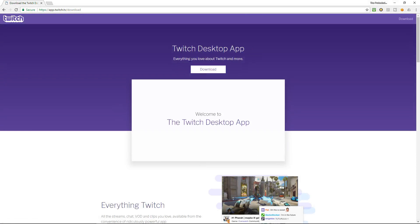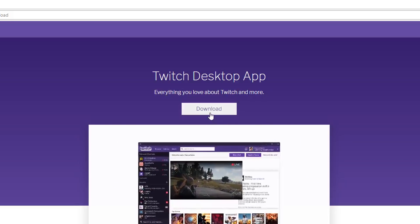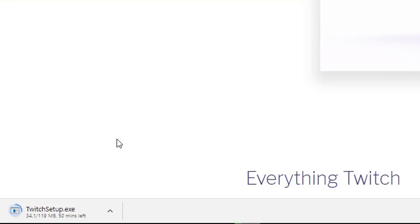Twitch desktop app, everything you love about Twitch and more. Download. This is downloading here at the moment. It's going to be a few minutes because of my internet speed. So, I'll be back in a few minutes.